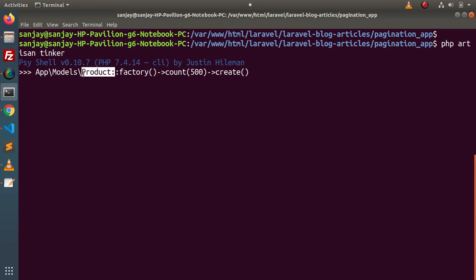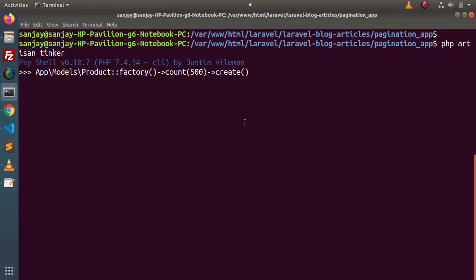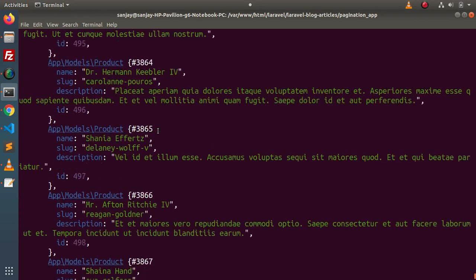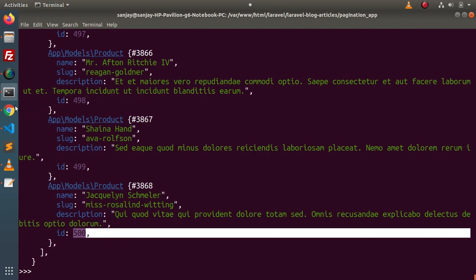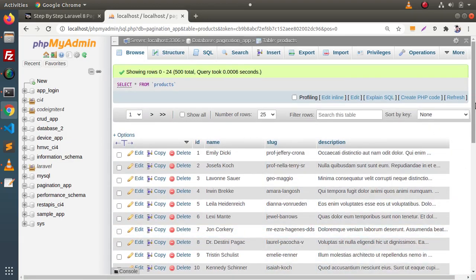By the help of this Product model we are calling its factory file — ProductFactory — and this factory is going to create 500 dummy rows and insert them into the products table using the create method. After pressing Enter and waiting a few seconds, we can see that 500 rows have been created and inserted into the table.